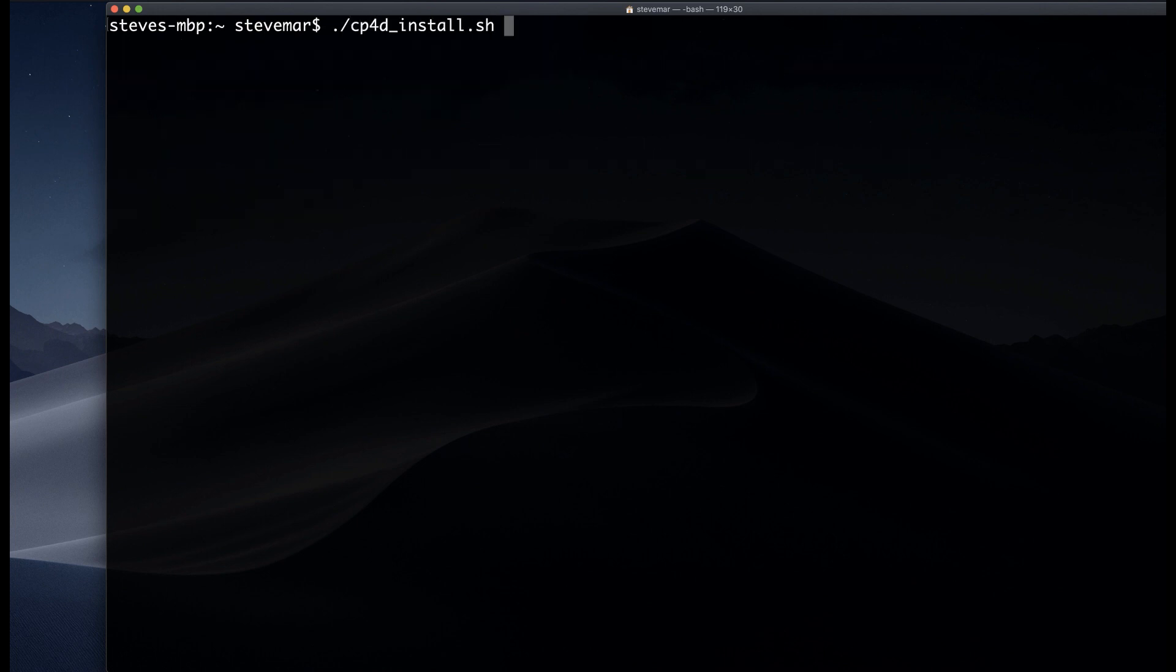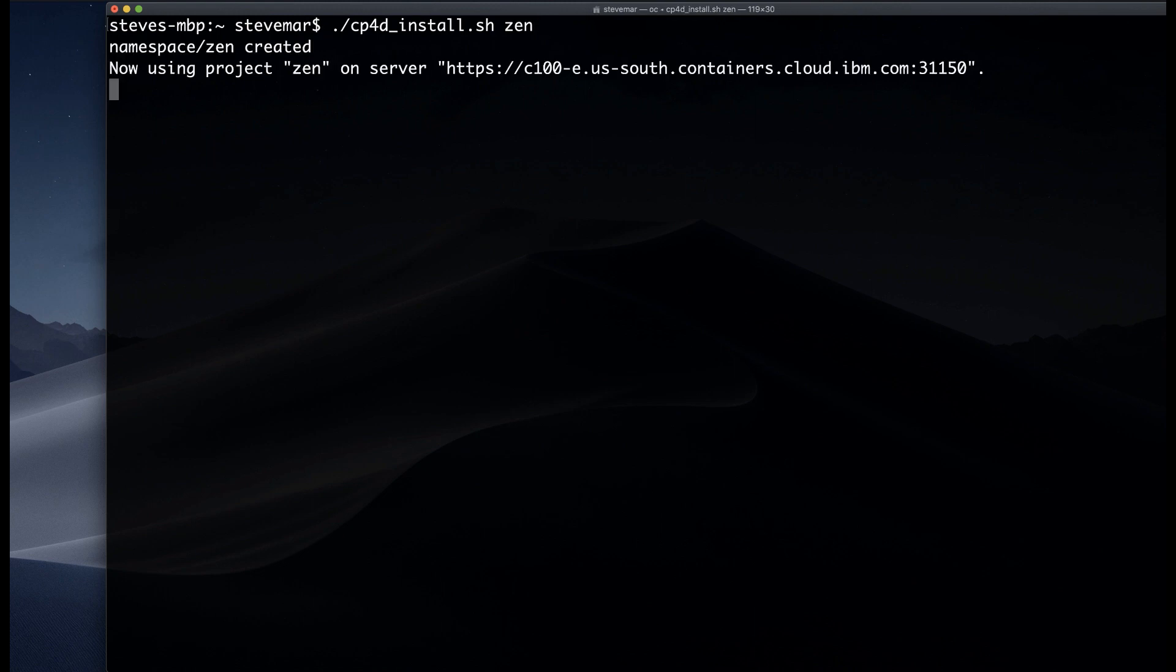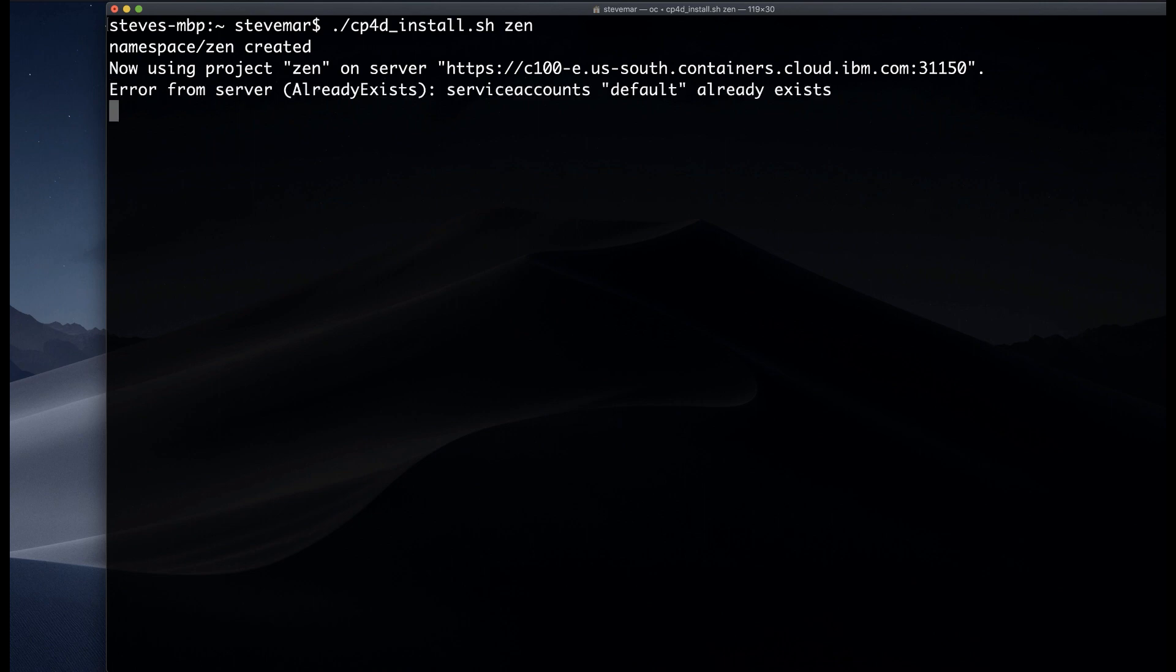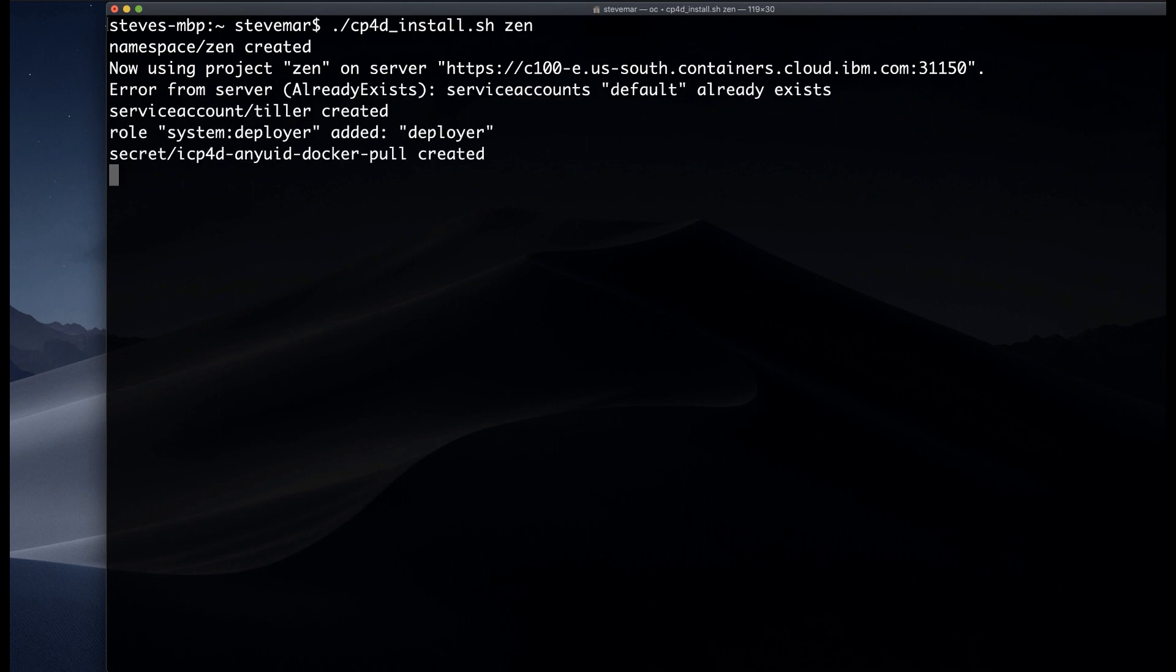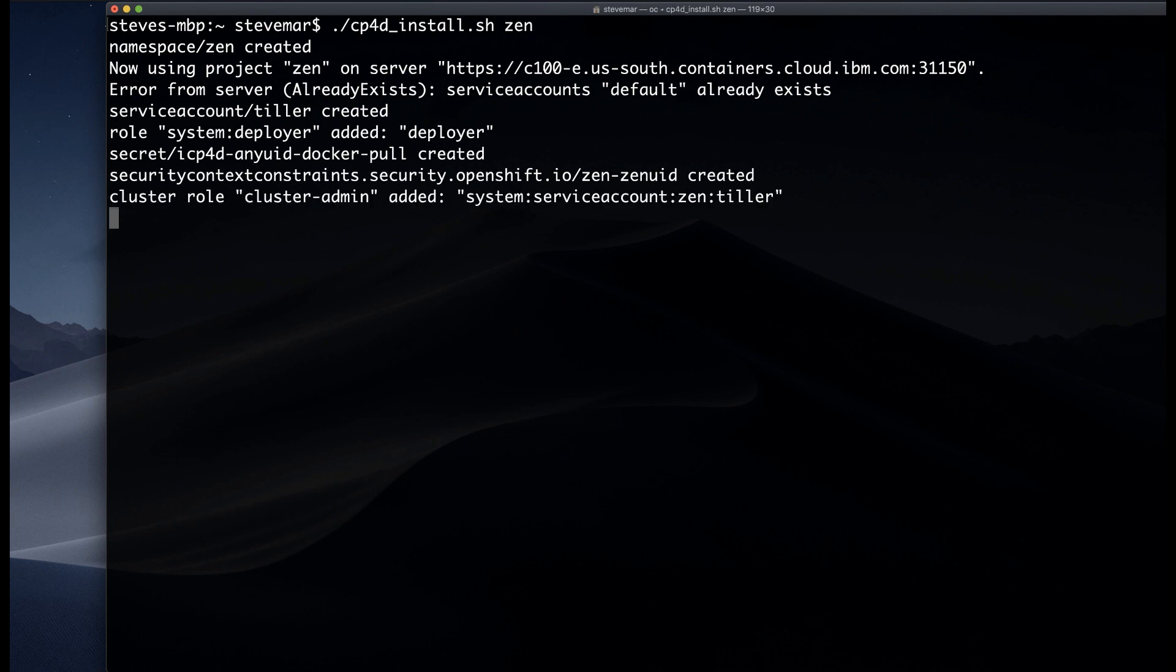Once we've done that, we're going to actually run that install script and pass in the argument Zen, which is going to be a new namespace or project in our OpenShift cluster. It's going to use that Zen namespace and install cloud pack for data in that namespace.